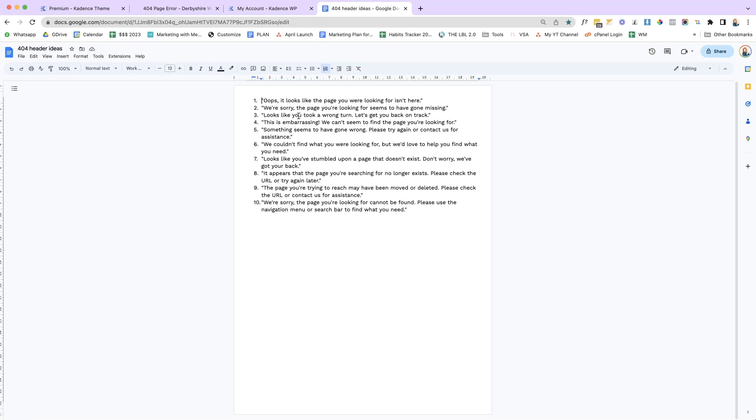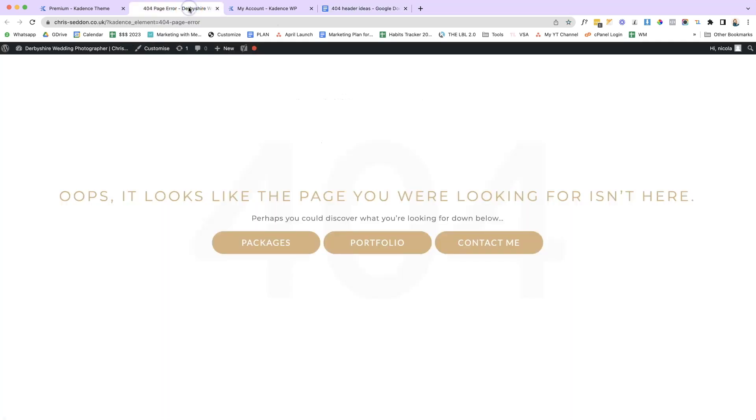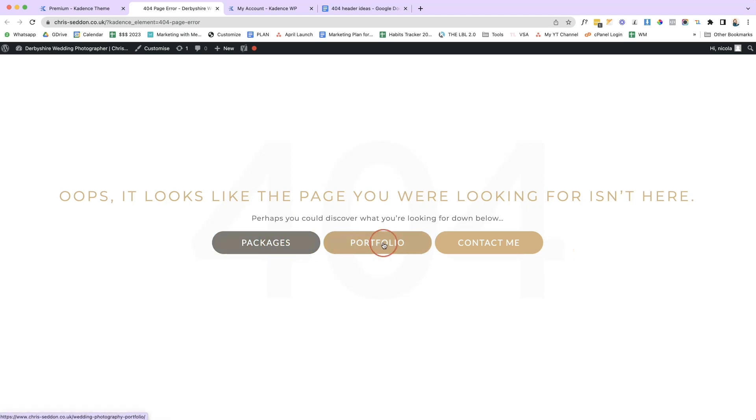Some of them are like, we're sorry, the page you're looking for seems to have gone missing. It looks like you took a wrong turn. Let's get you back on track. So there are 10 different options that I've created and you can use as well on your 404 page. Next thing is it points your browser in a new direction, which keeps your browser on the website for longer. So it says, perhaps you could discover what you're looking for down below. And then I've got three buttons and these all link to pages on my website. In the background, I have an image and that image is 404. So we can still see it's 404, but it's not as prominent as other 404 pages where all it says is 404 and that means nothing to your browser.